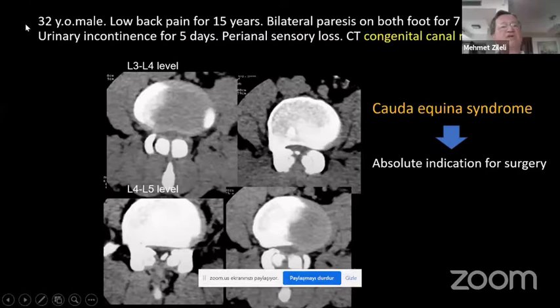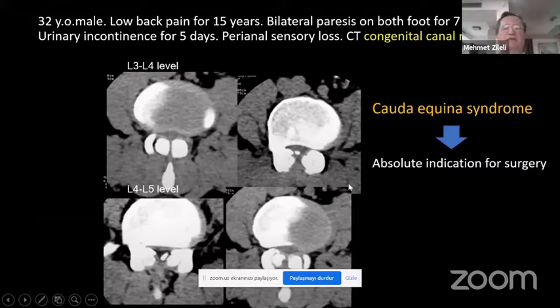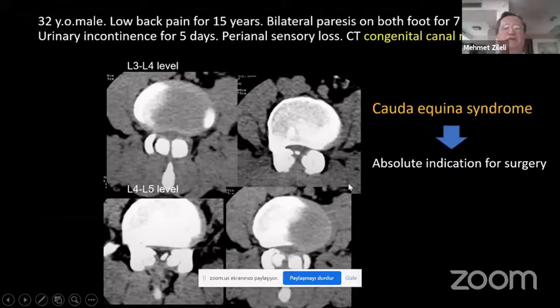This patient — a 32-year-old male — came to me with urinary incontinence for five days and perianal sensory loss. It was a real cauda equina syndrome. But this patient has a unique feature: congenital canal narrowing with almost no pedicles, or very short pedicles. Surgical surgery is an absolute indication in such cases.